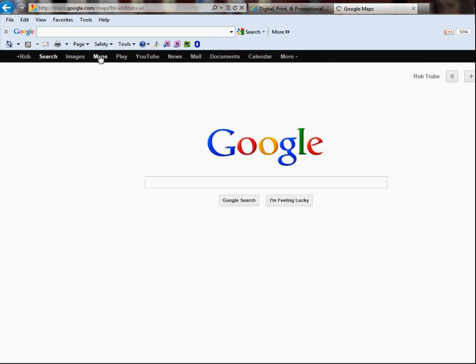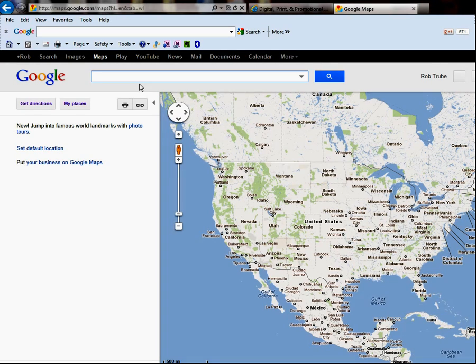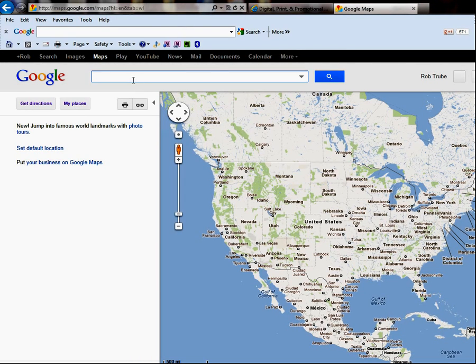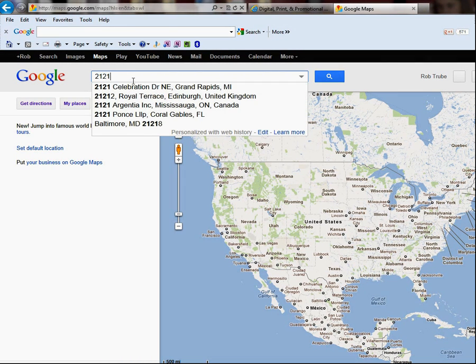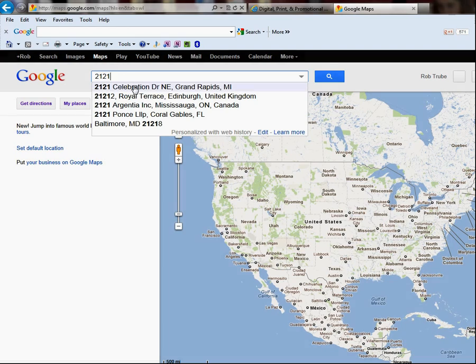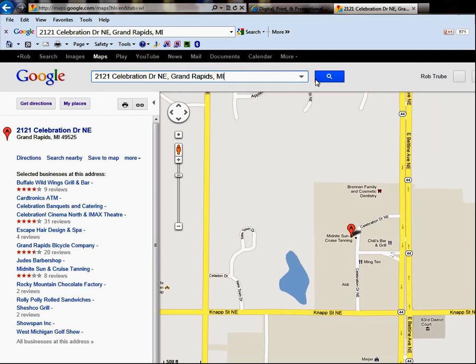So first, we're going to go to Google, we're going to select Maps, and I just simply type in the address. So the address for them is 2121, look at that, I already put it in there. So right there, it pulls it up.